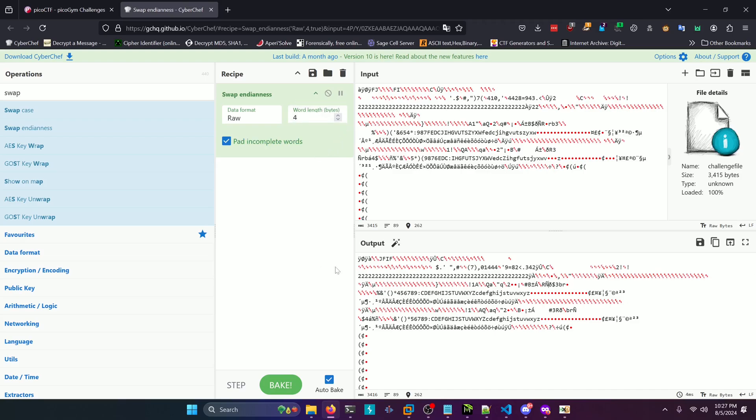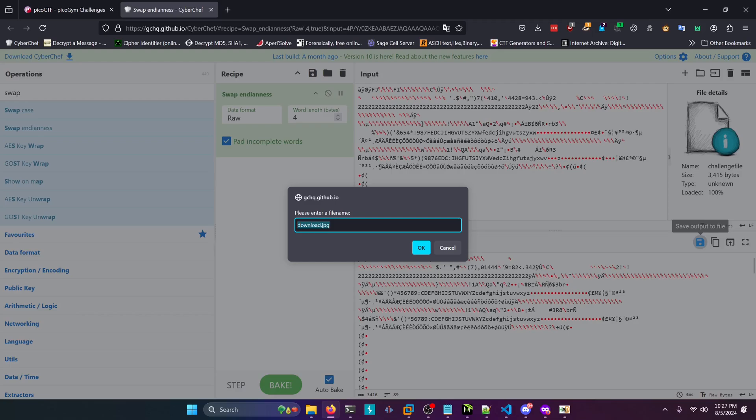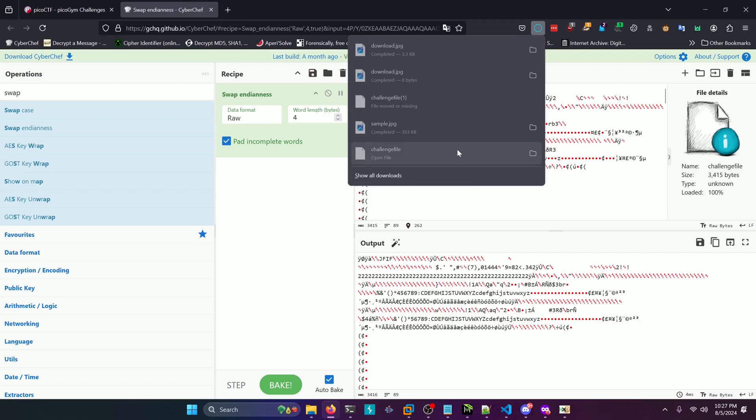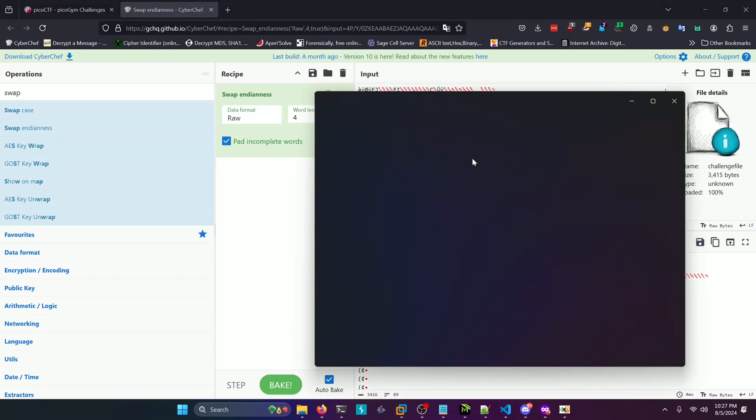And what we can do now is save it as a jpeg. And Cyberchef already implies for us that it is a jpeg. We'll click OK, then we'll open the image up.